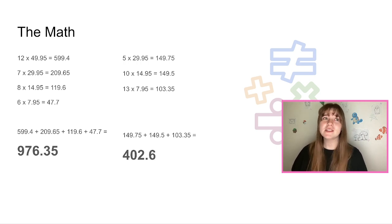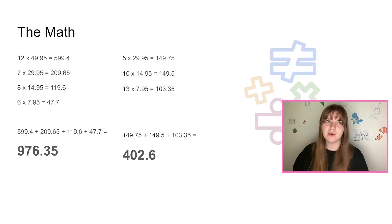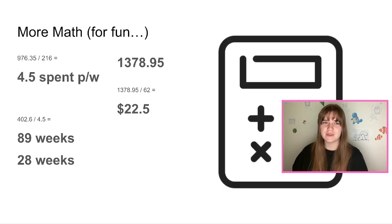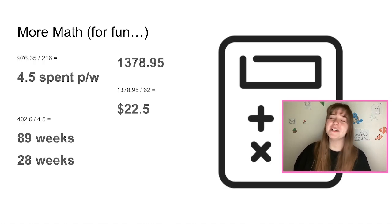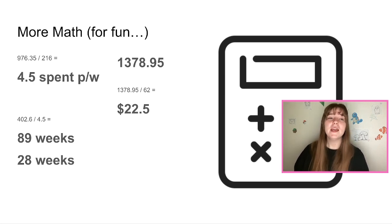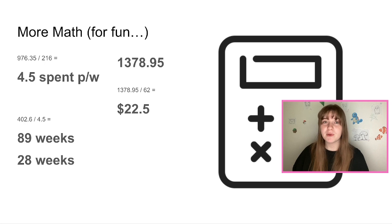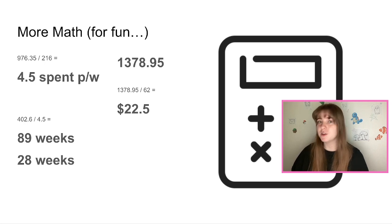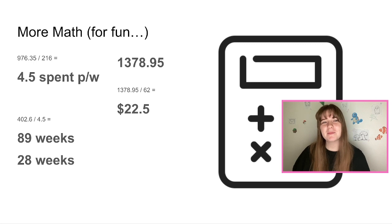Now we have some more maths just for the fun of it, which is insane because I never do maths for fun. I don't even do maths when it's a necessity. But if we were to average how much I've spent by the amount of weeks that I've had the game, and I've had the game for just over three years now, I actually think that math is incorrect but let's just go with it.